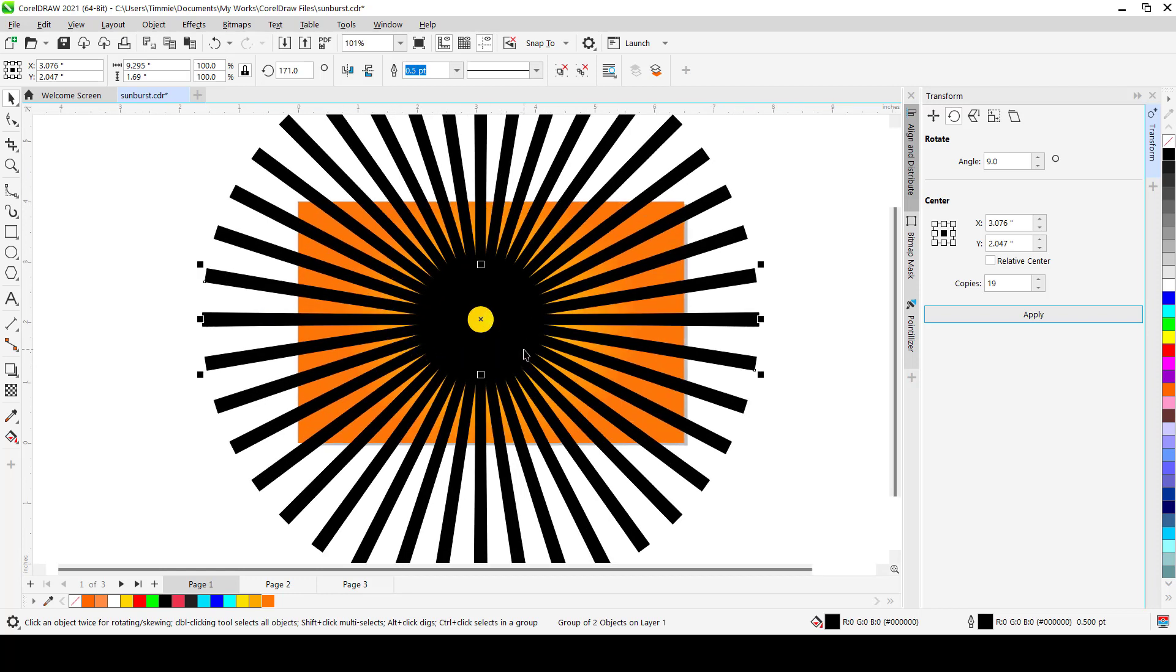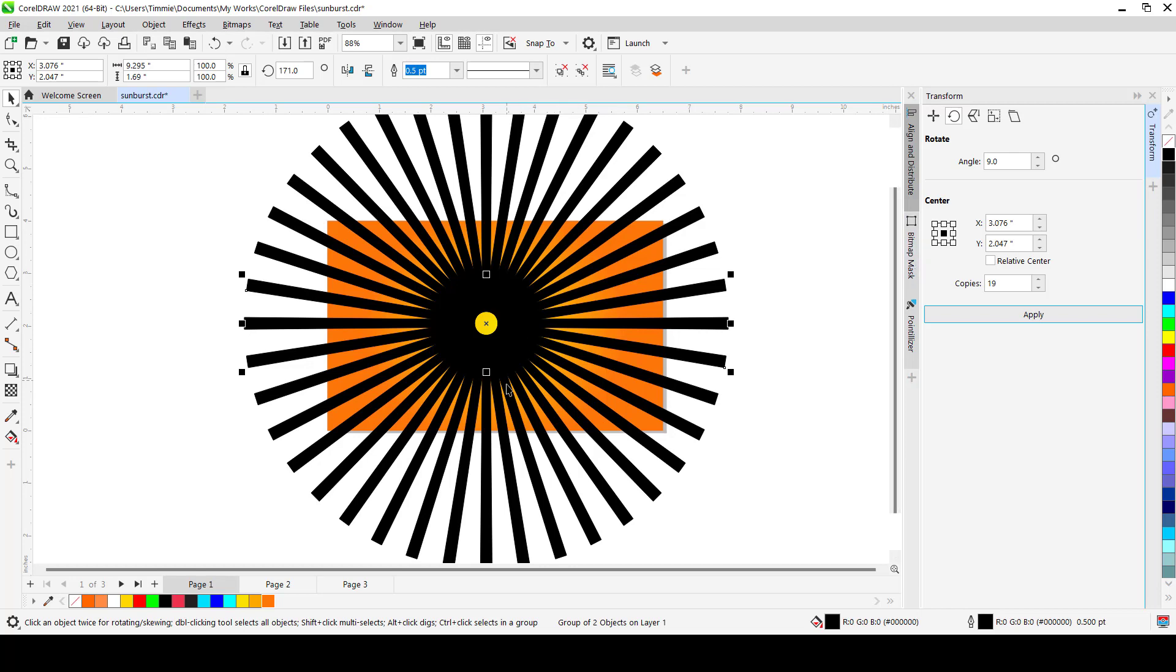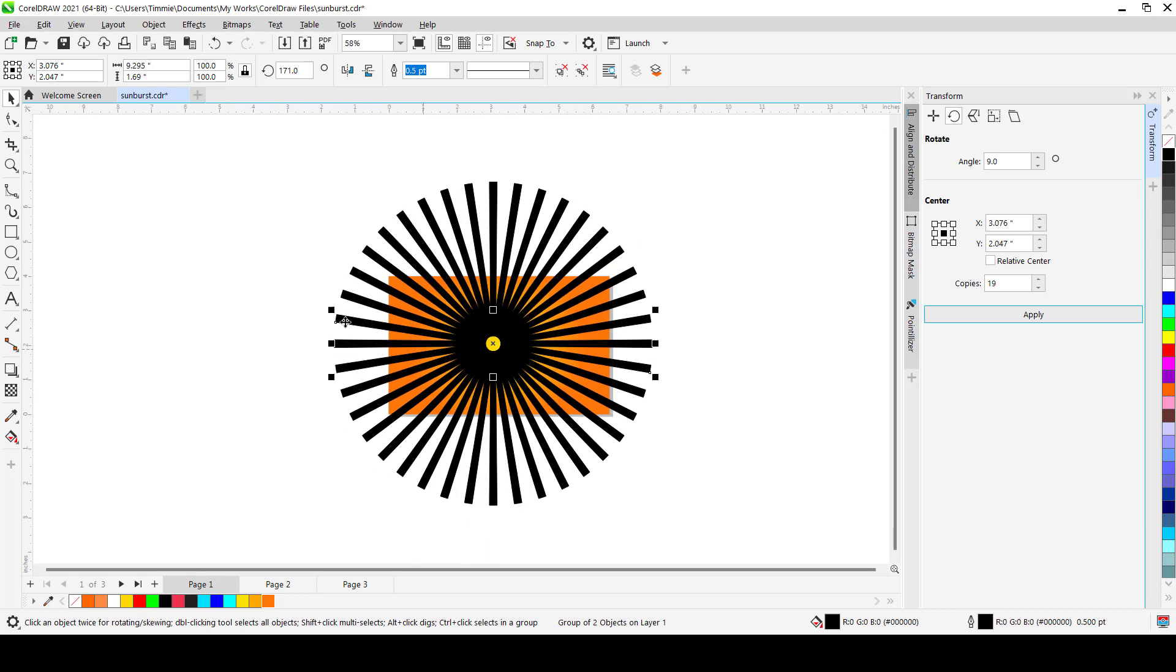And if you feel that the spaces are too wide apart, you might want to adjust your original shape or you might want to adjust the number of shapes you are working with. So in this case, I think we are going to settle with these 20 shapes.